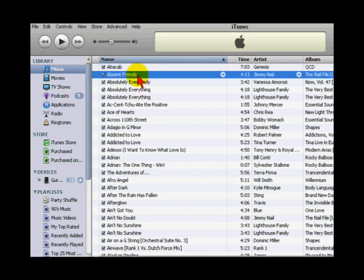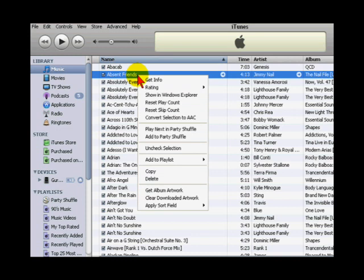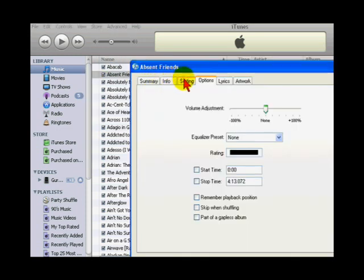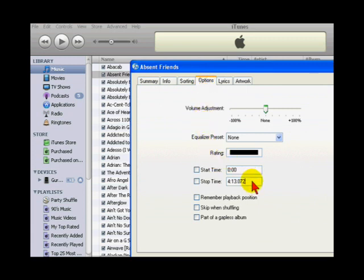Go to the song you want to use as a ringtone and right click on it, then click on get info and go to the options tab. In the options tab, set the start time and stop time, making sure the new length will be less than 40 seconds long. This allows you to choose which part of the song you want to use as a ringtone.